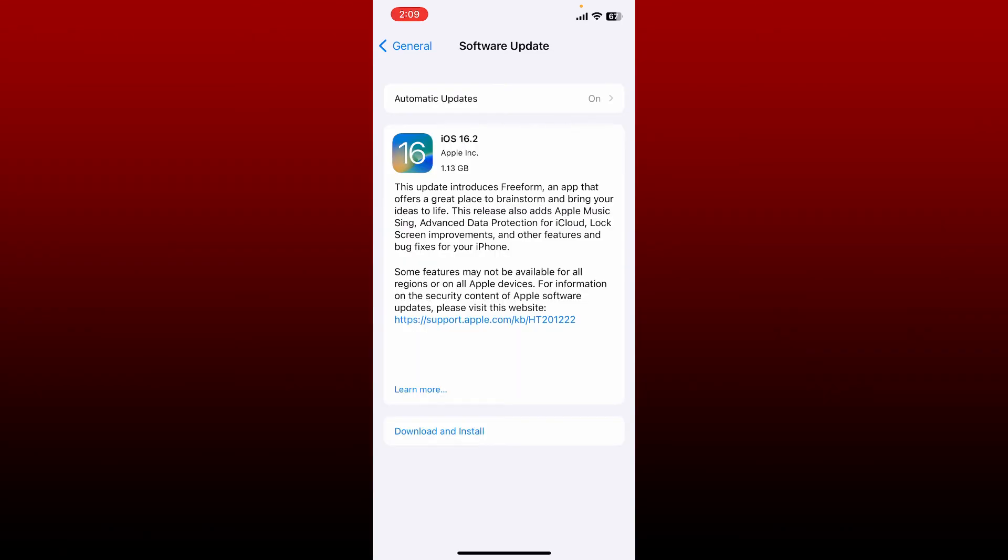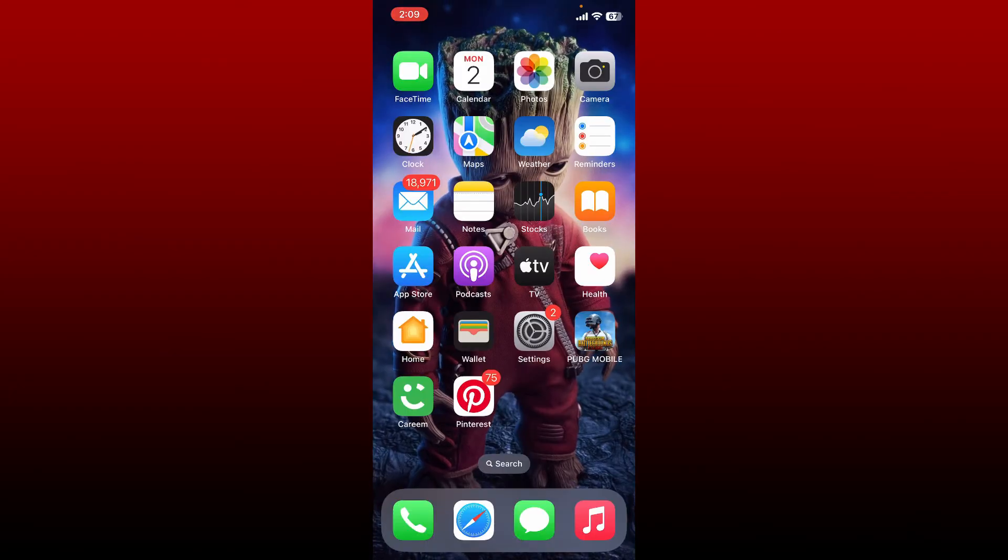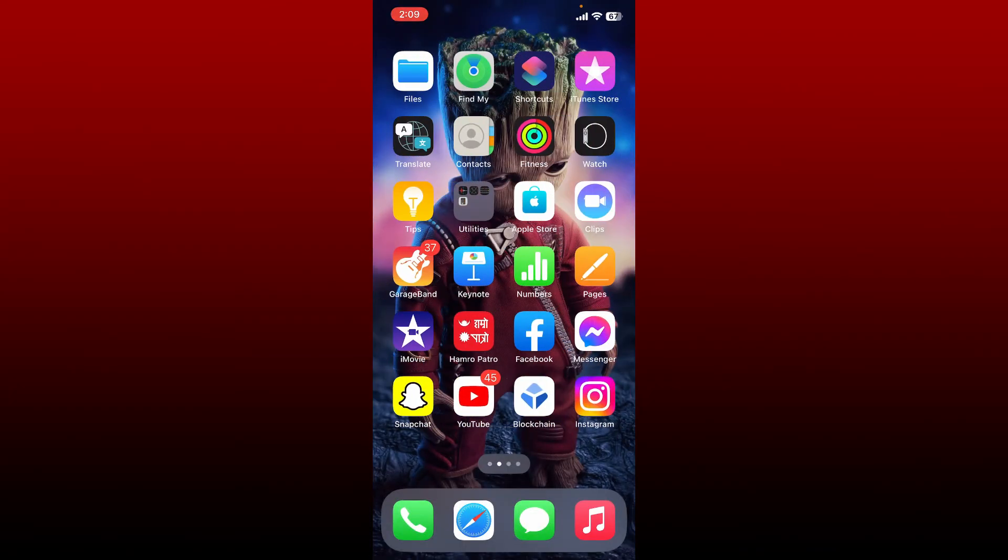If there is, tap on download and install. Once you are done updating your iOS device, you can now go and open your BeReal app and try sending the friend request again.